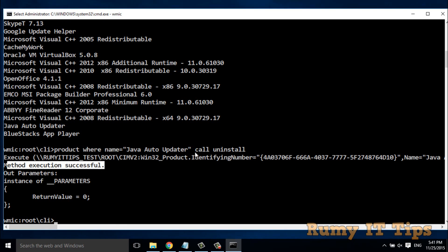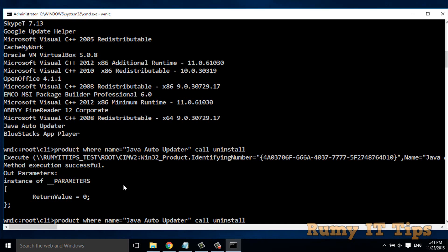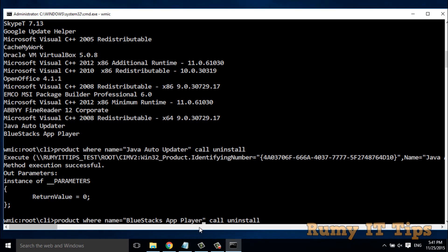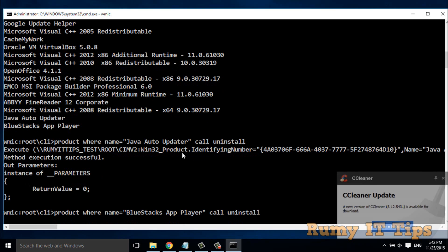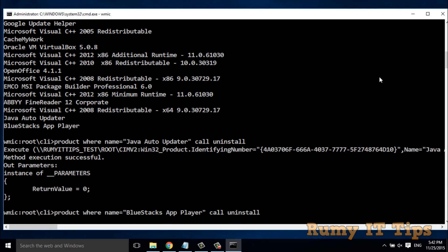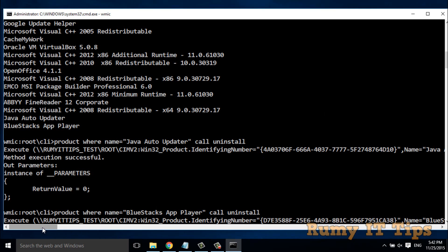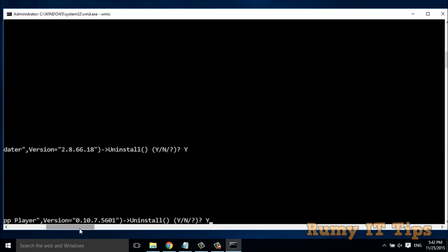With this method you can easily uninstall applications. Now I'm going to remove BlueStacks App Player as a second example. All you need to do is change the name in the command — instead of 'Java Auto Updater', type 'BlueStacks App Player' exactly as shown in the list above. Press Enter, then when prompted, press 'Y' and Enter again.